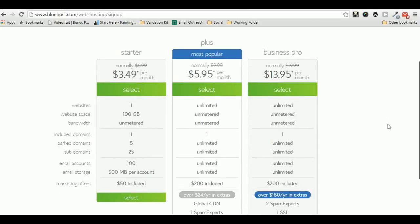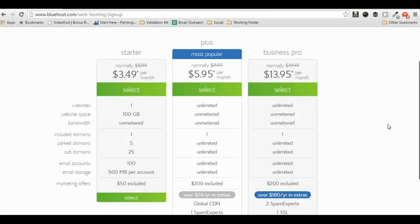Bluehost also offers you an anytime money-back guarantee, which is a good thing. If you are not satisfied with them and want to get your money back, you can just ask them for a full refund and they would be happy to give you.